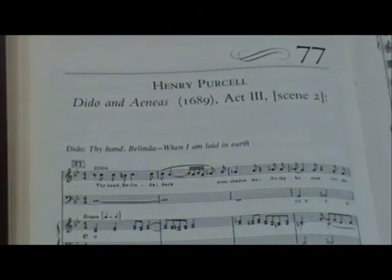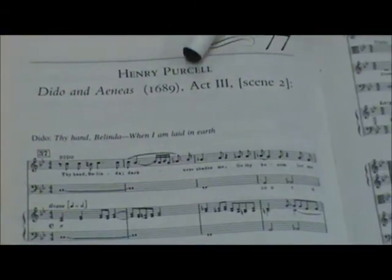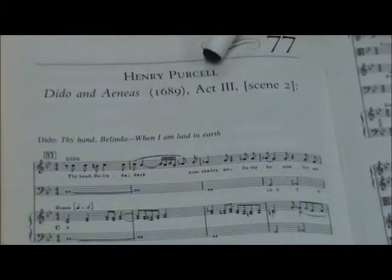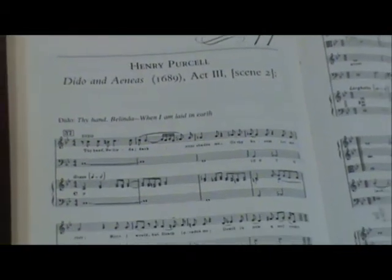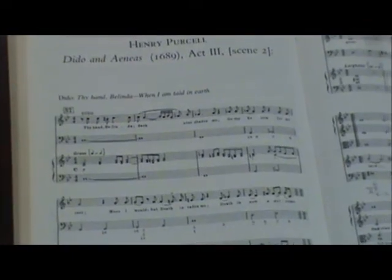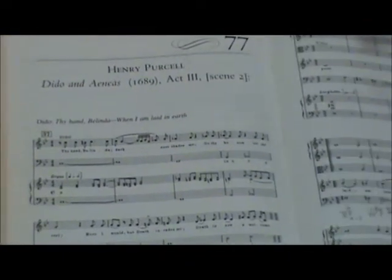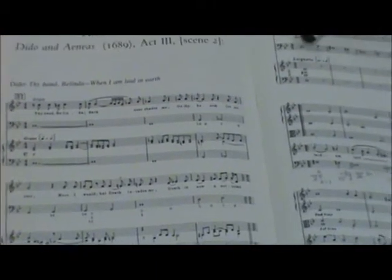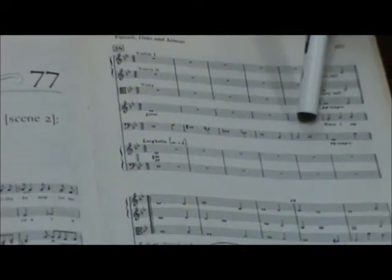Here's a familiar piece to a lot of people. It's by Henry Purcell from Dido and Aeneas, Act 3, Scene 2. It's the scene where Dido is singing about her death, and after this recitative and dialogue going on here, we get a theme in the beginning of the aria.